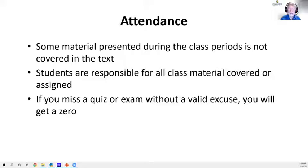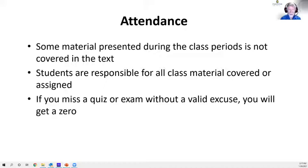Good news on attendance: you don't have to attend. I'm not going to grade attendance — there's too much going on in the world and sometimes you can't show up. On the other hand, I may present material in lecture that isn't in the book, so you're responsible for everything covered in class. To make life easy, I'll be recording all the lectures and making them available through Blackboard.